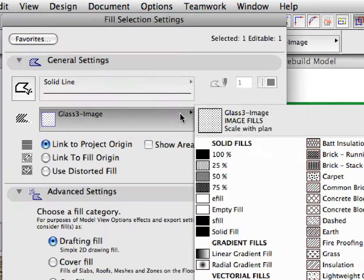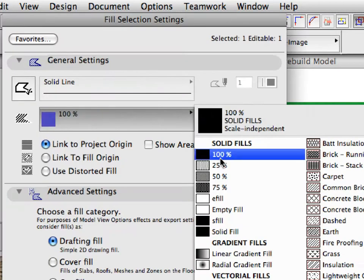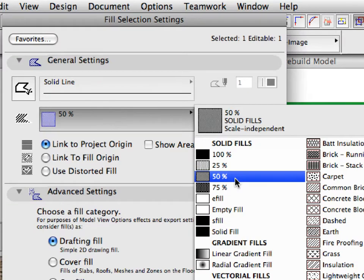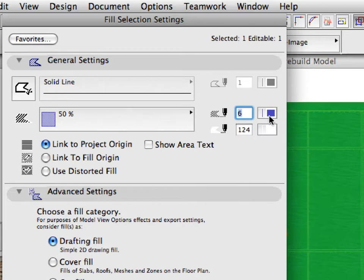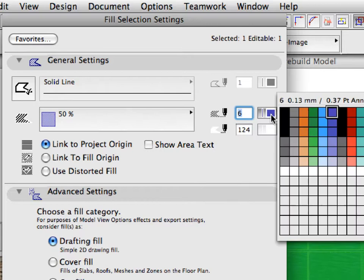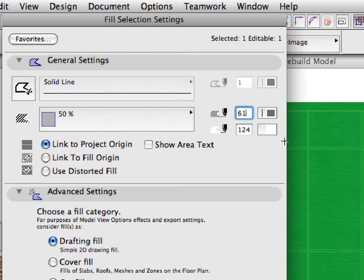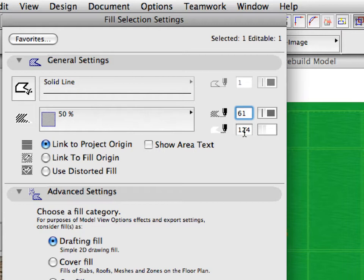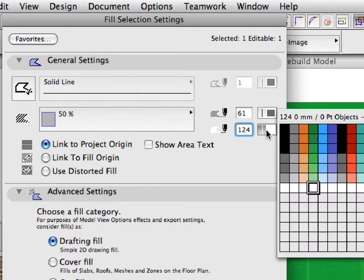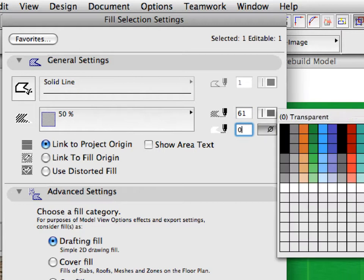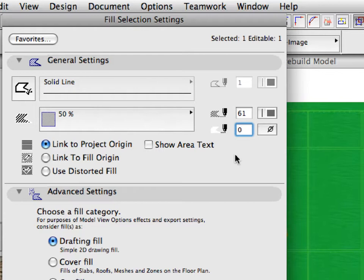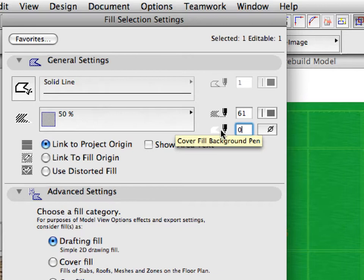Open the General Settings tab page of the dialog, and select 50% for the fill type from the pop-up list. This will change the fill type to a 50% transparent fill. Set the Cover Fill Pen to 61 to change the color of the fill to light gray. Set the Cover Fill Background Pen to 0.